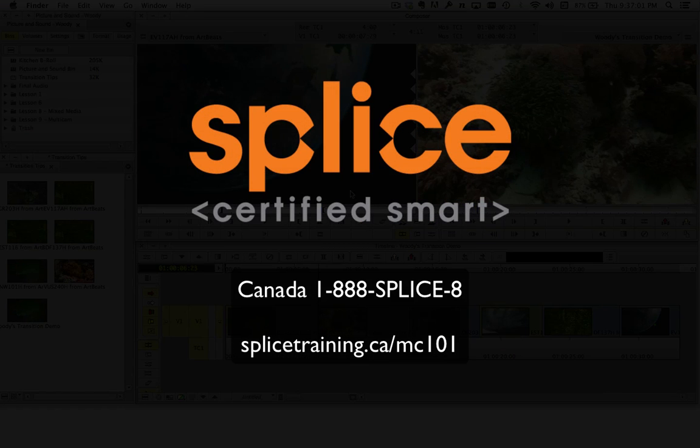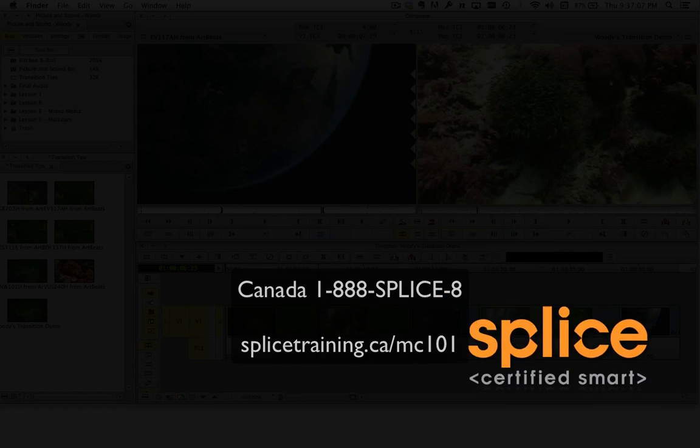Hi there, it's Woody from Splice. I've got a couple tips to show you about using transitions. So let's just jump in.